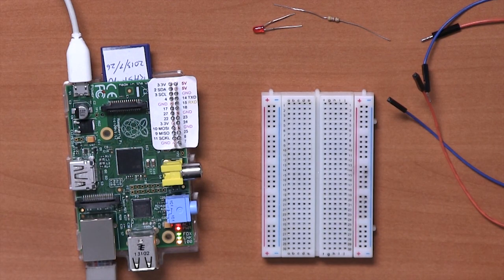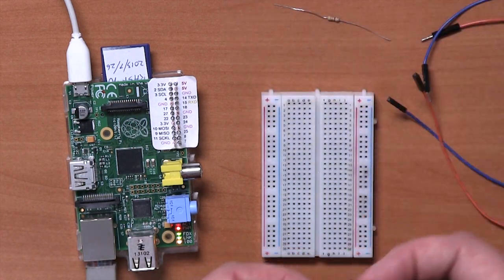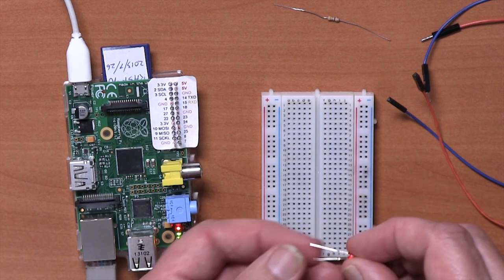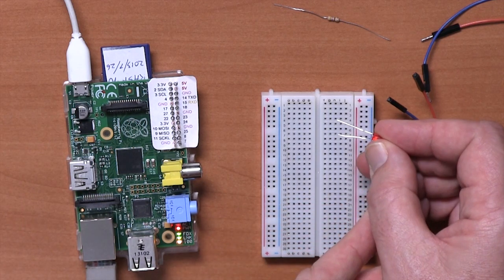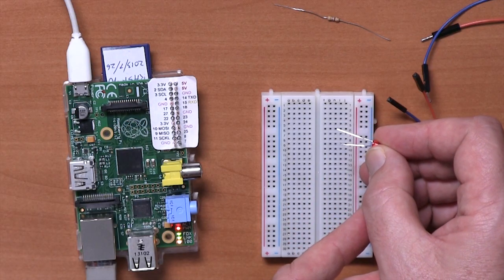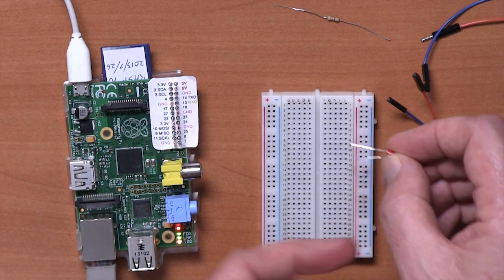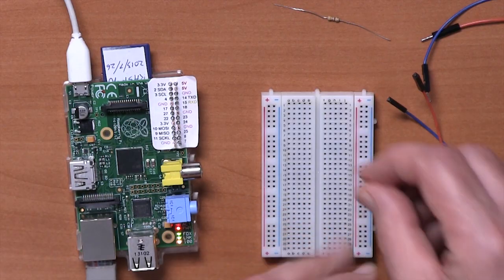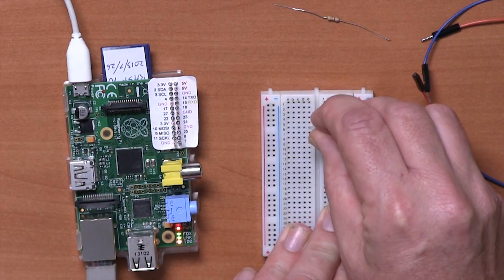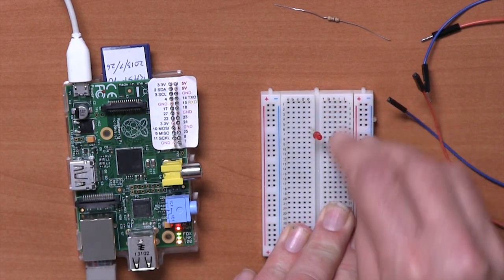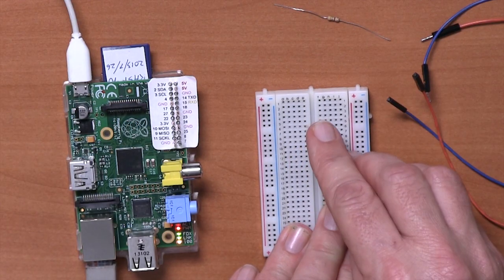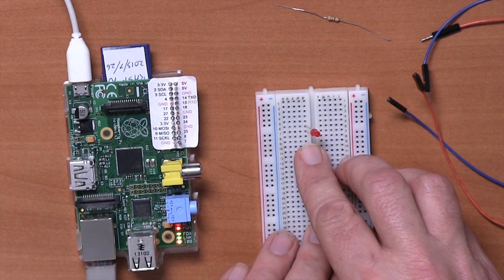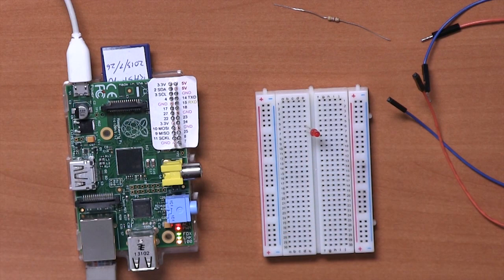What we're going to do is start by putting the components into the breadboard. This is the LED. You'll notice that the LED has one longer lead and one shorter lead. The longer lead is the positive lead. So let's pop that towards the top of the board. It doesn't matter exactly what row you put these on, just so long as the two pins are in adjacent rows.